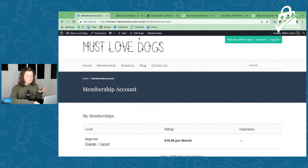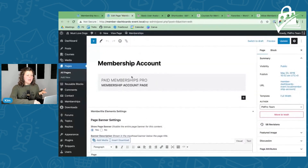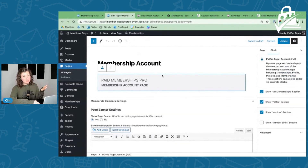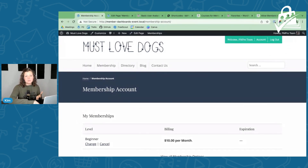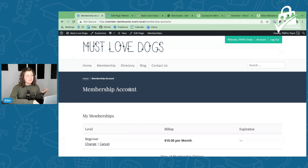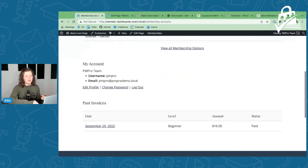By default, depending on if you're using the WordPress block editor or not, this page is just going to have either a shortcode or a block built into it. We see this as a page you can do a lot more with. You need to think about your niche, your users, the valuable content you're delivering — because this is the primary page members are redirected to when they complete login. So a member logs in and they're taken to this membership account page. It can be more than just simple information about your account.